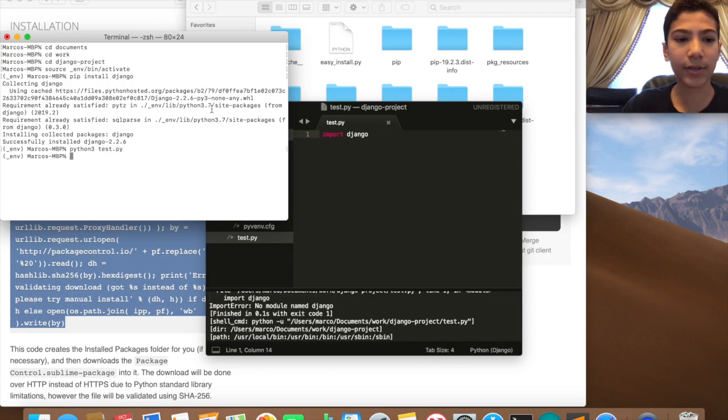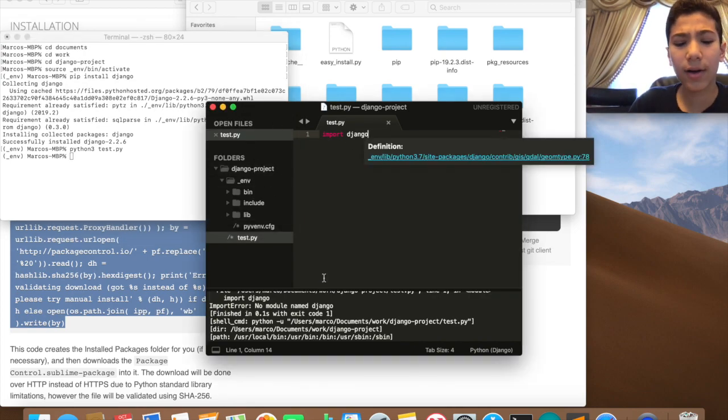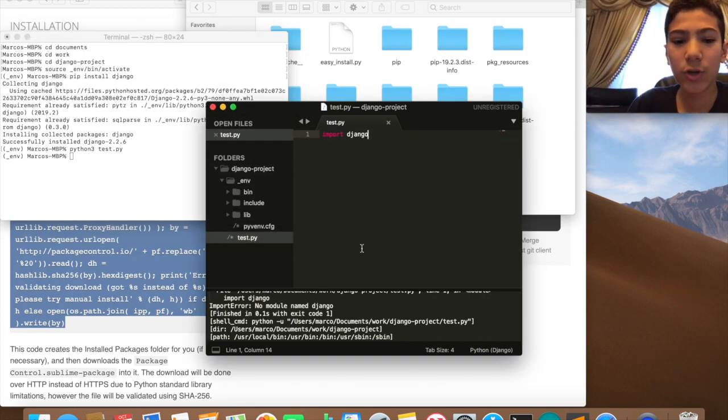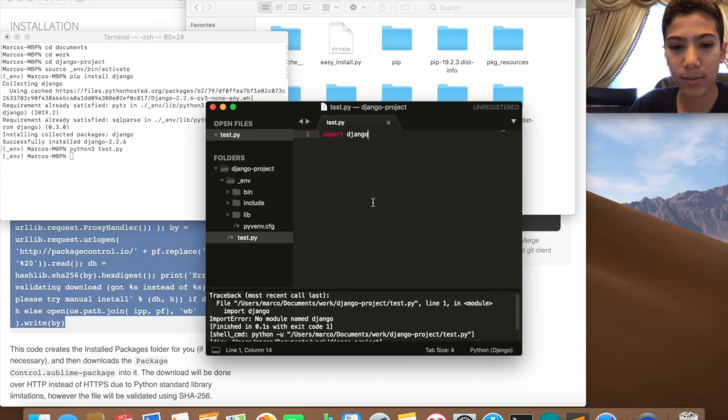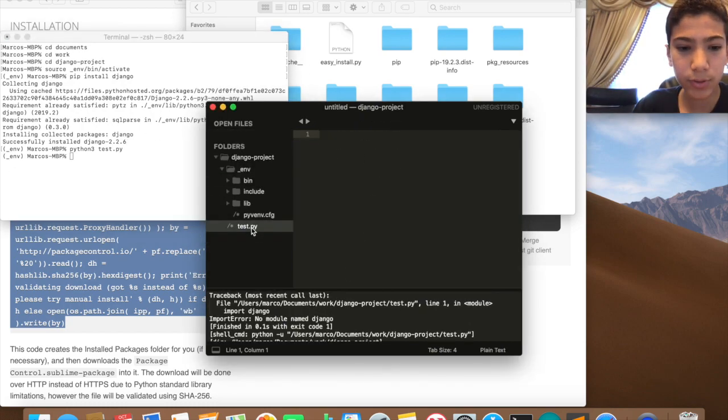There we go, it works. So honestly, just don't run it from Sublime. Don't do Control B because Sublime is really bad at running stuff. Just run it from the terminal. So hopefully that worked for you. I'm just going to delete this.